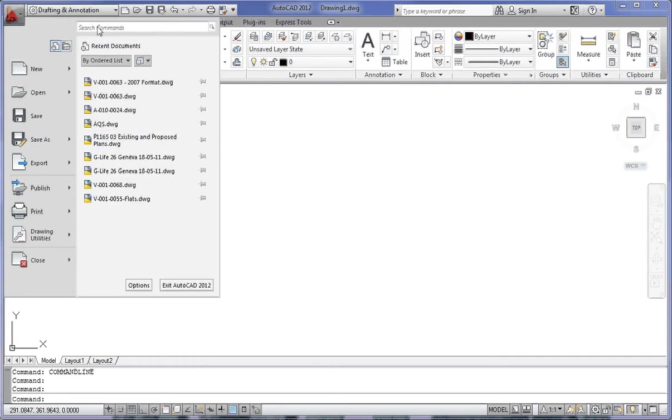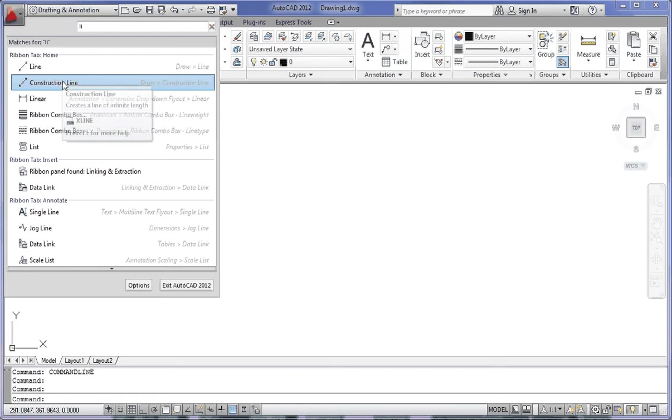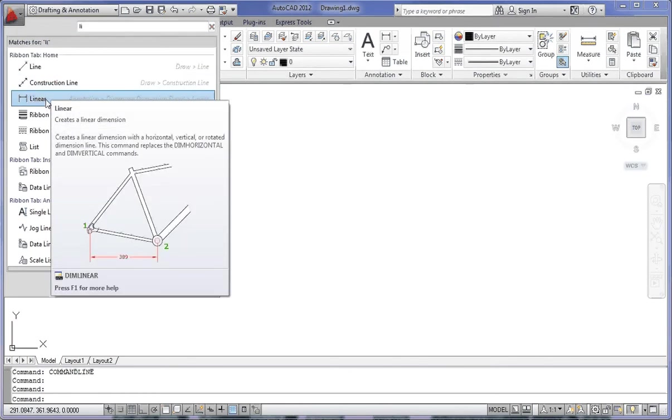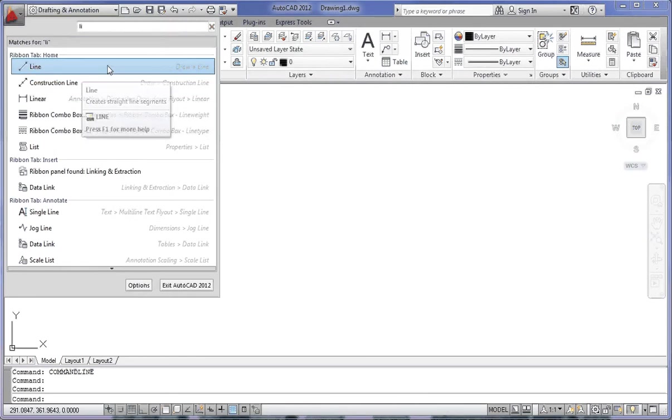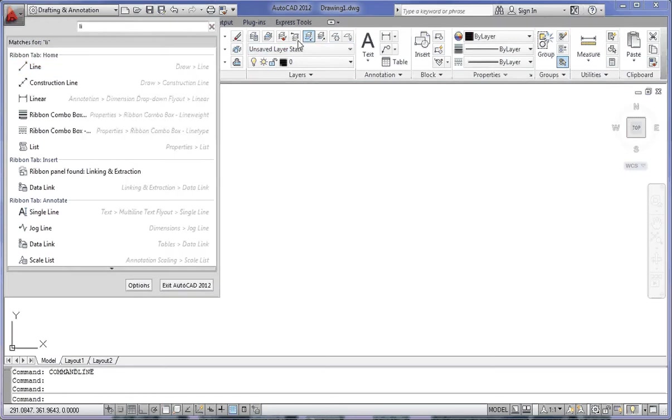At the very top here, you've got search commands, where you can search for various letters within a particular command. For example, if I wanted to search for the line command, I just type the letters LI and everything that starts with the letters LI is displayed in the list. You've got line at the top here, followed by construction line. Linear starts with LI, so that's in the list. On the right-hand side, it also shows you the locations where the command is located on your drawing ribbons. I'm going to close the LI down by clicking on the cross at the end of the box.